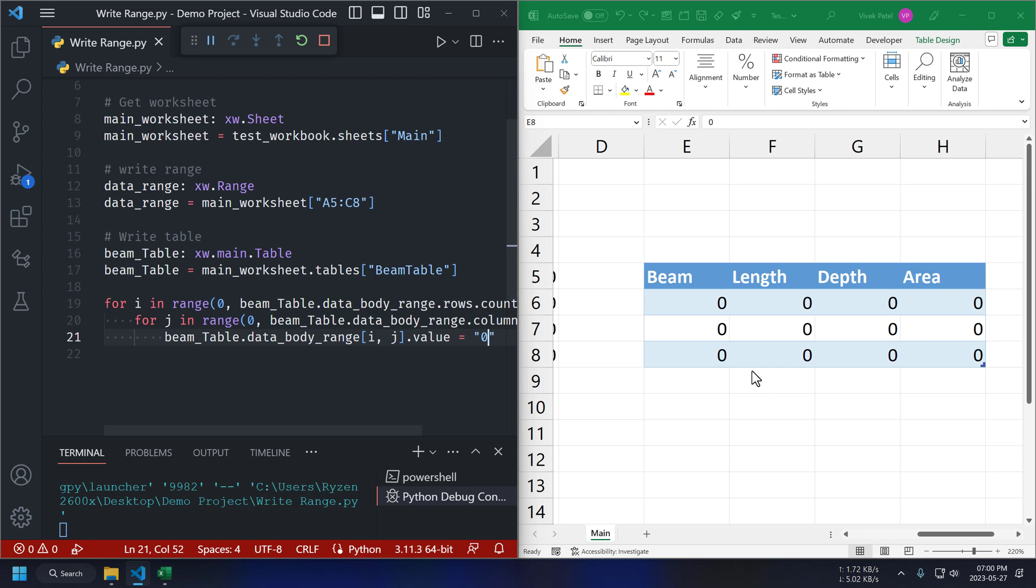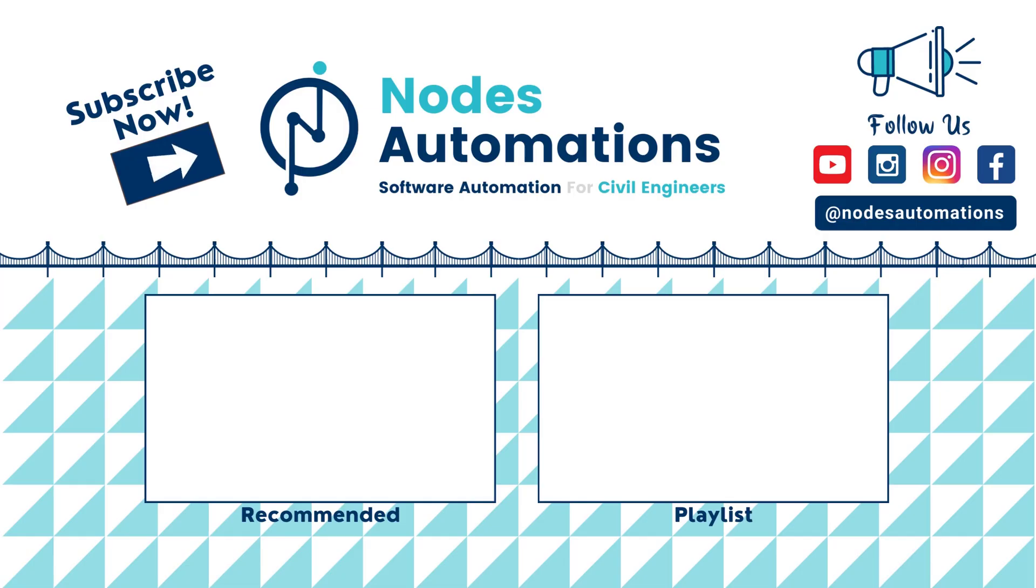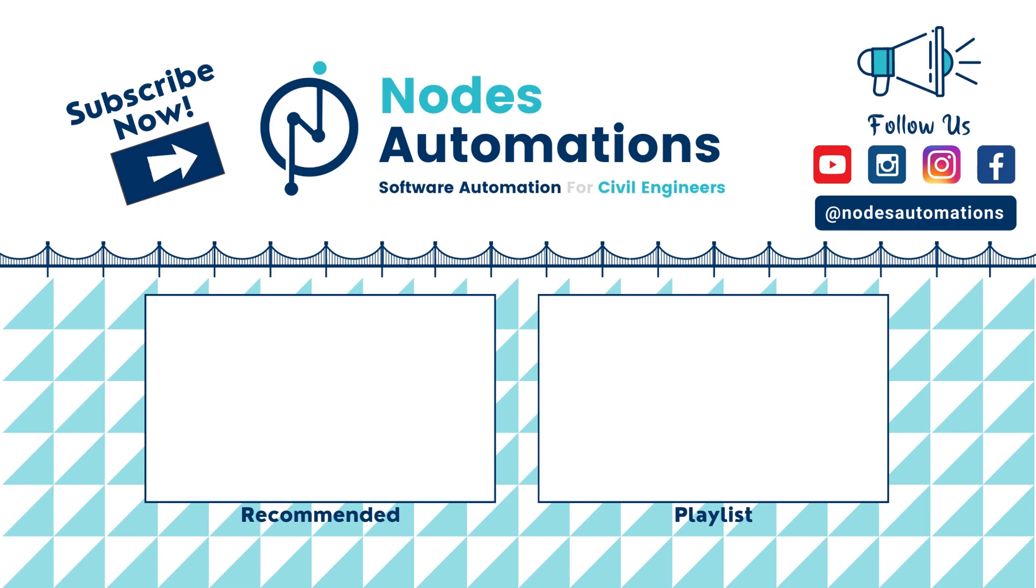So, using xlwings, you can read input data from Excel, perform whatever calculation you want to do with that, and print those results back to your Excel file. So, this is it for this video. Hope you will make good use of this tutorial. Bye.